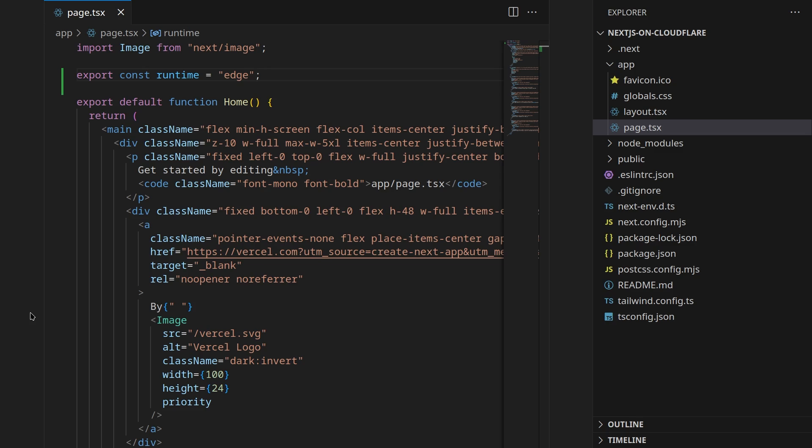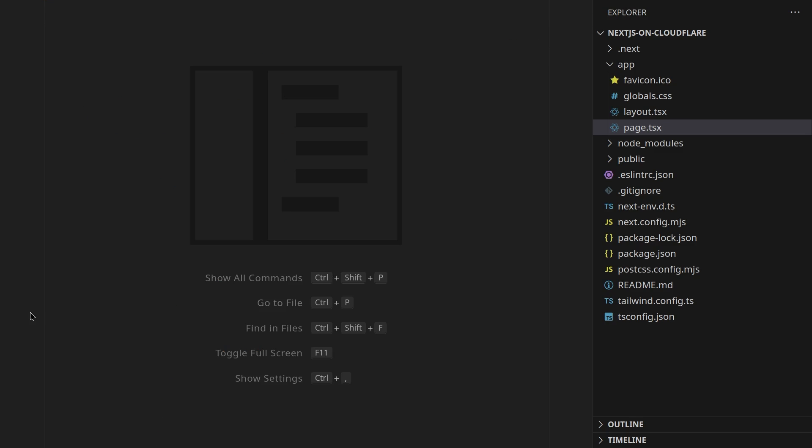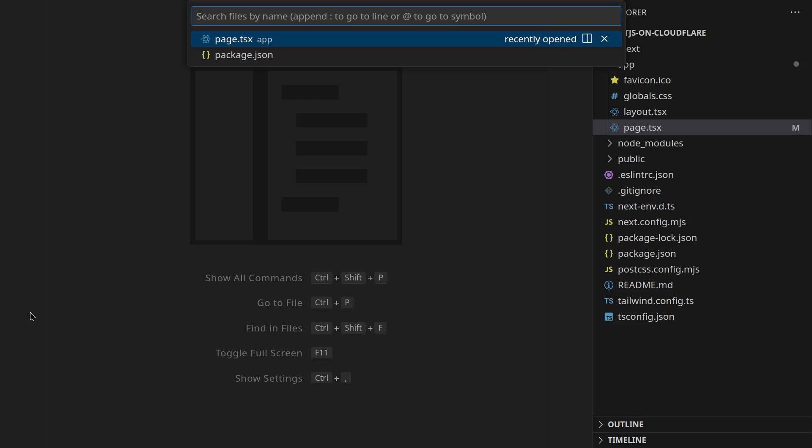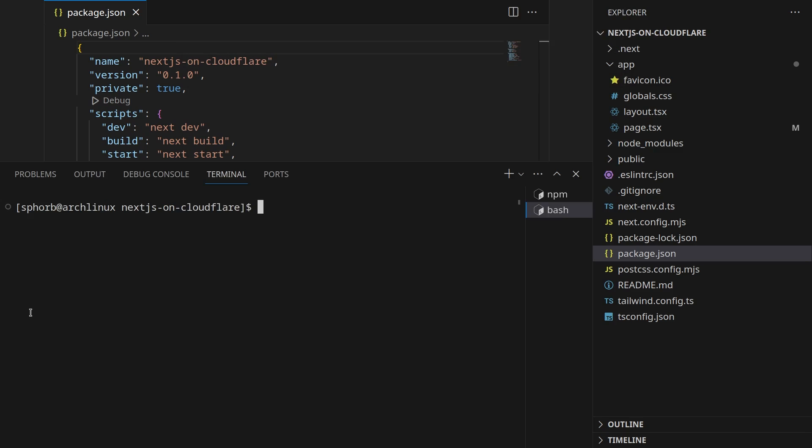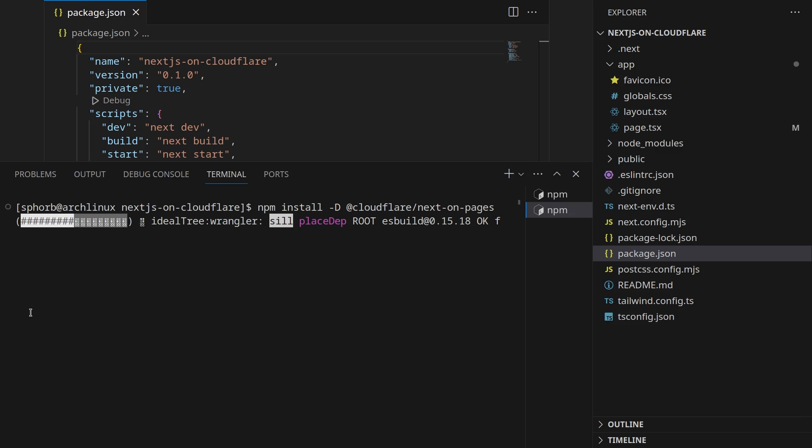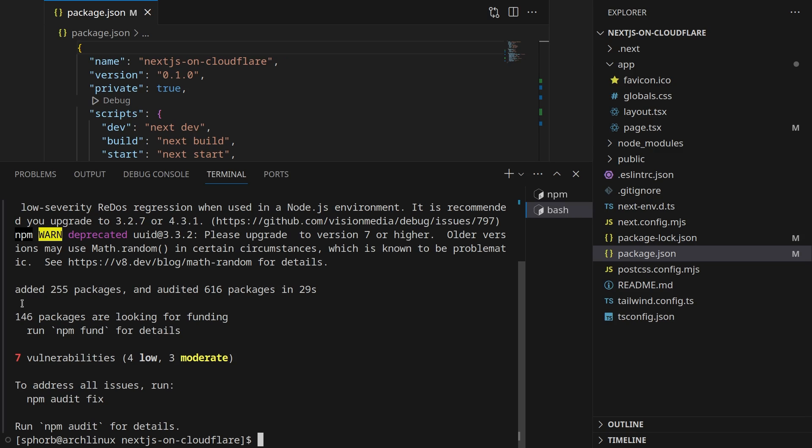I'm going to save this file and the next change that we need to make is actually use another package to build our application. To install that package you just open up your terminal and you install as a dev dependency @cloudflare/next-on-pages. Wait for this package to be installed.